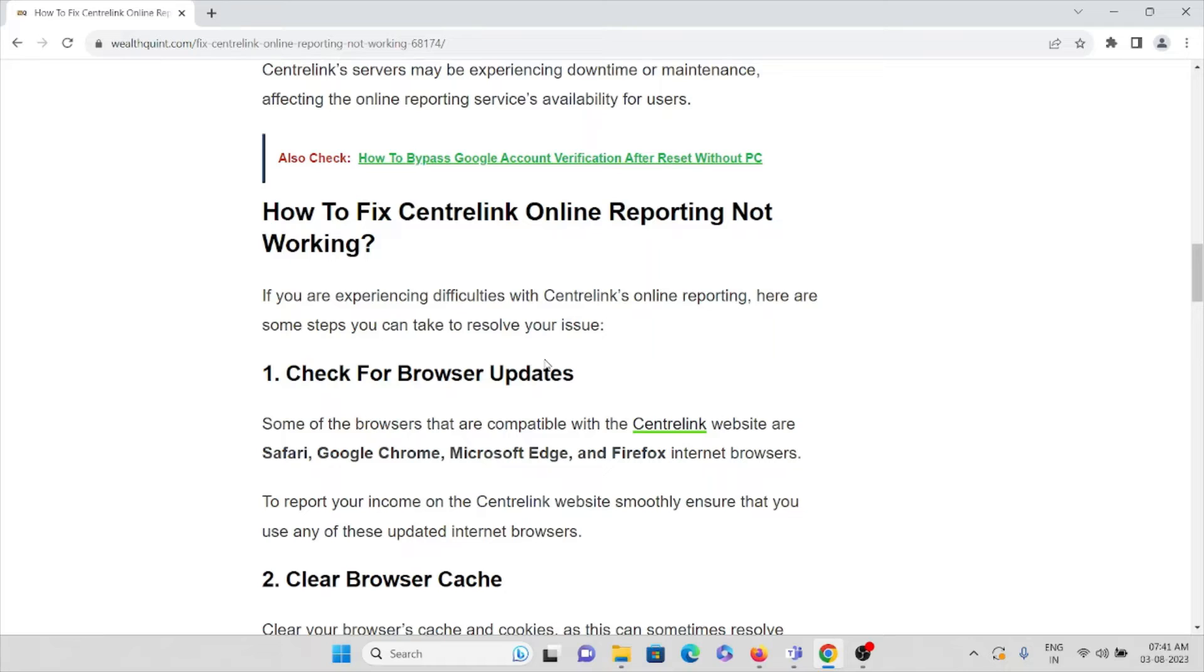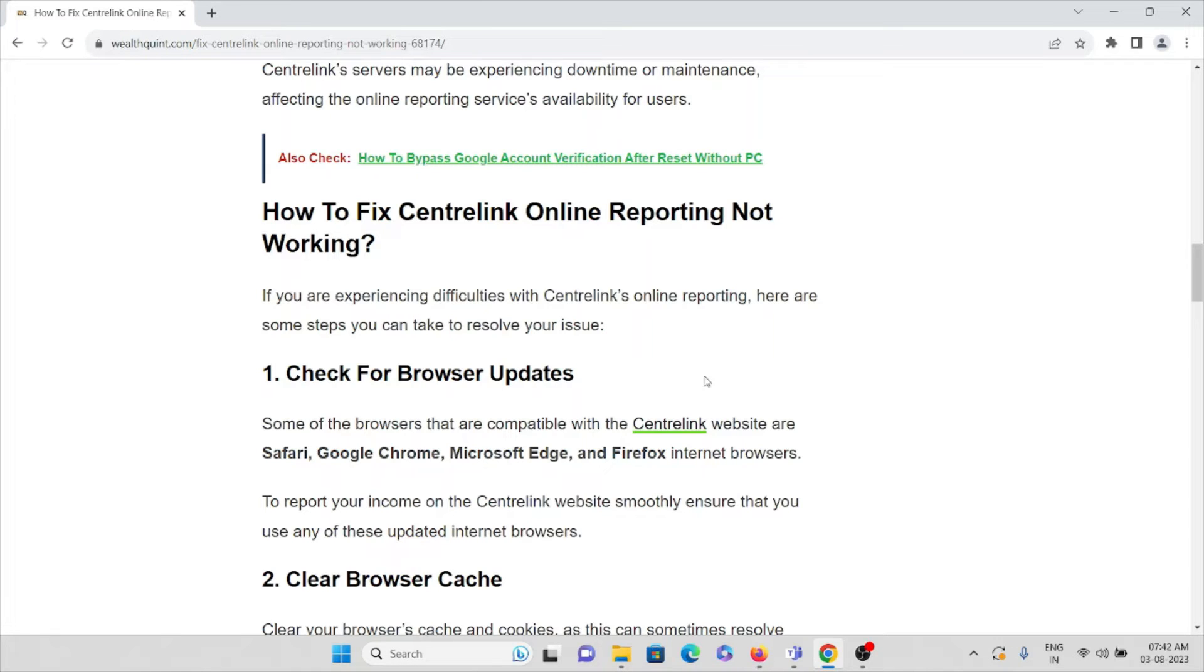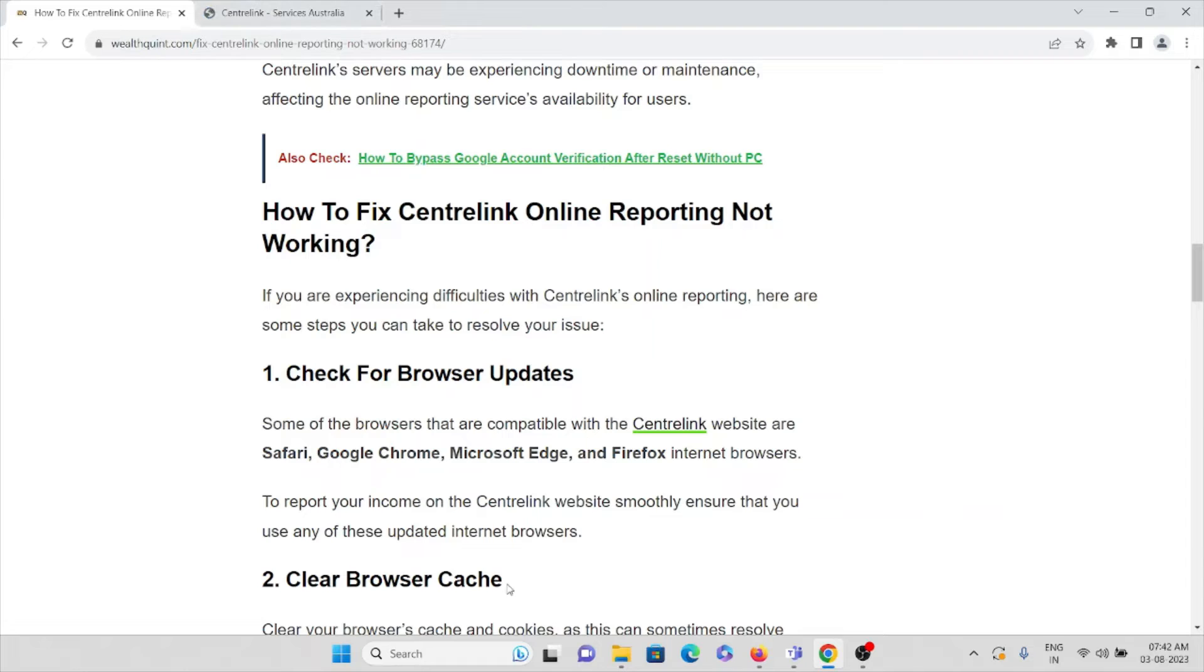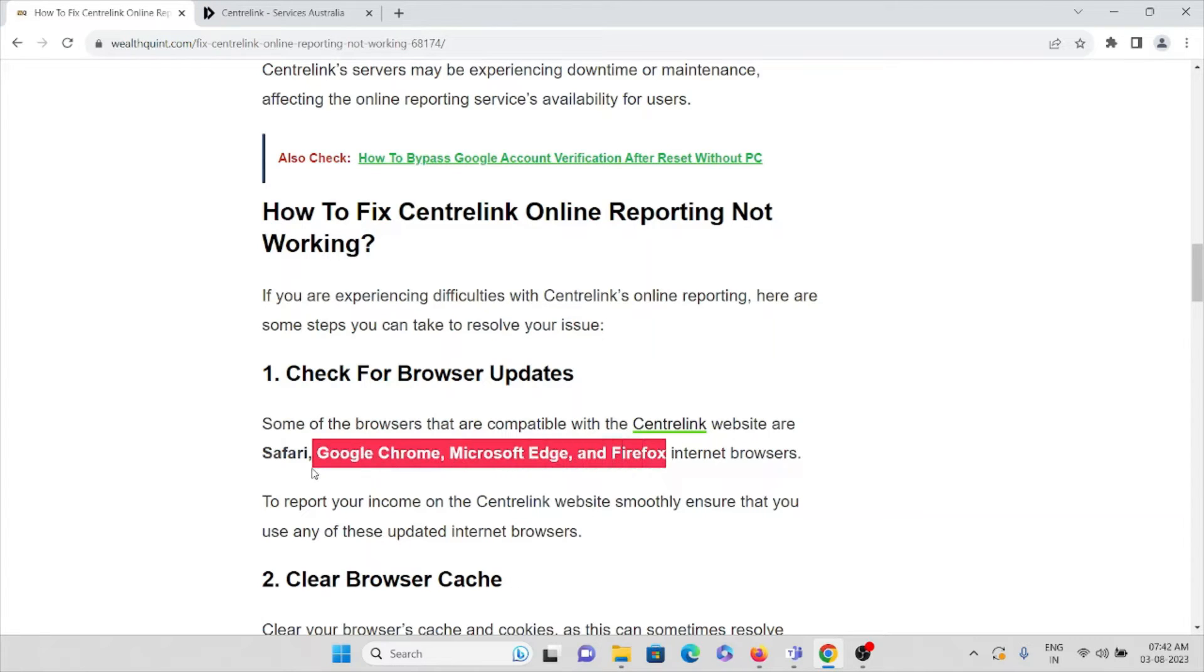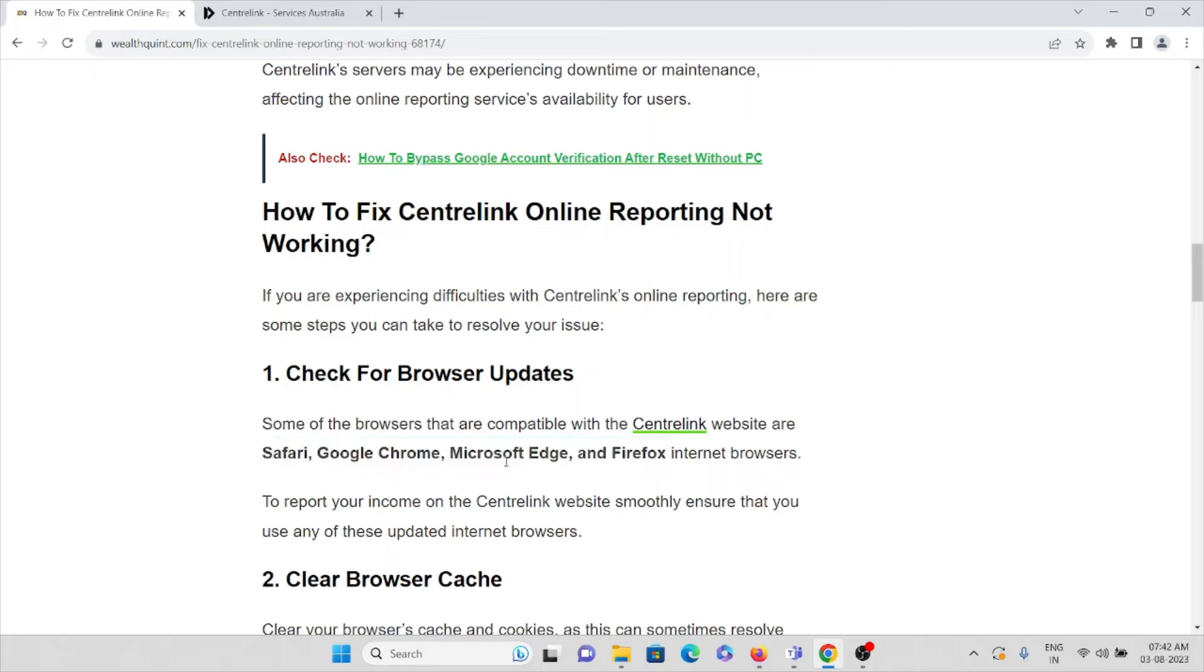To report your income on the Centrelink website smoothly, ensure you use any of these updated internet browsers. Make sure that you are using these browsers: Safari, Google Chrome, Microsoft Edge. Always try to use a compatible web browser.